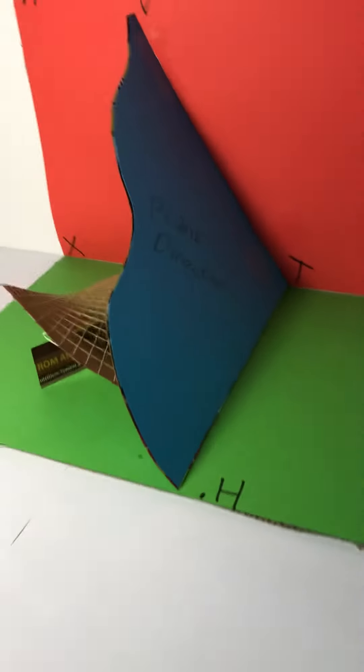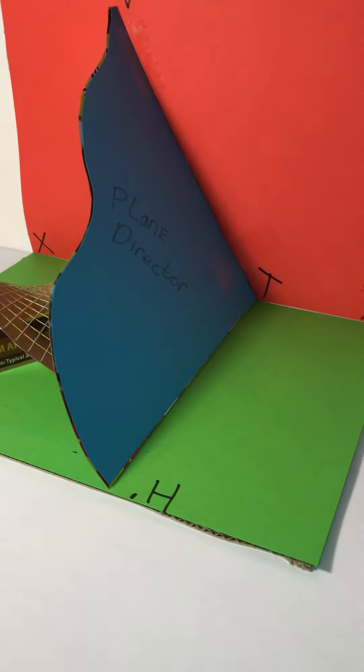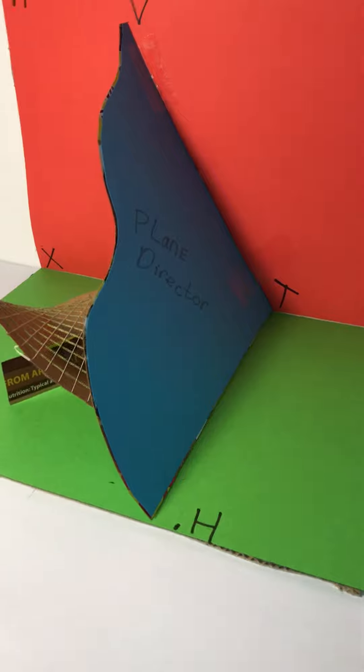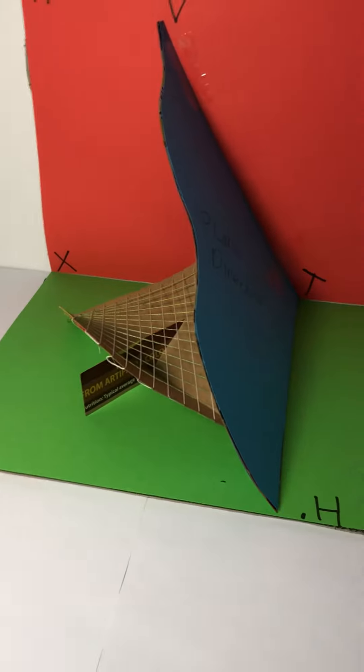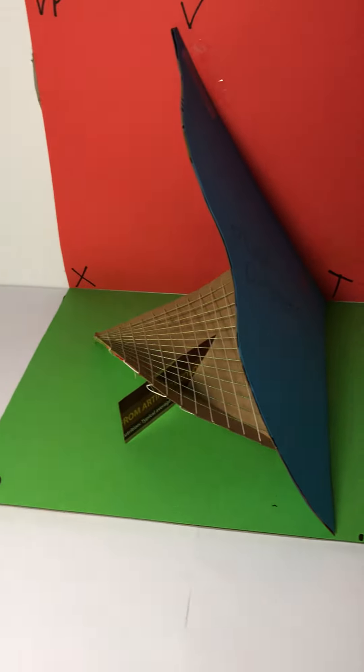Then I have my plane director there in blue, and I have my XY planes across the back.